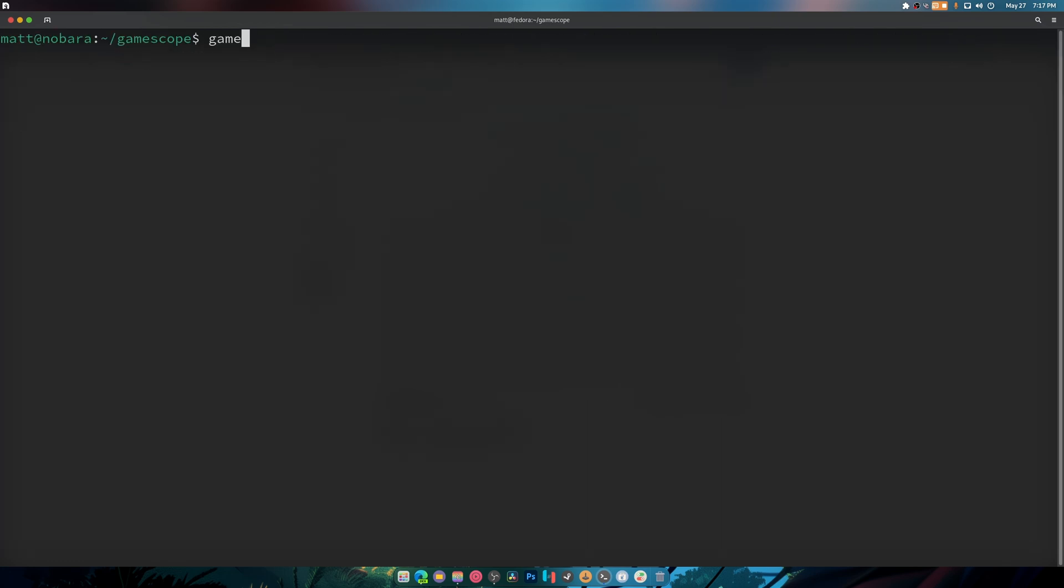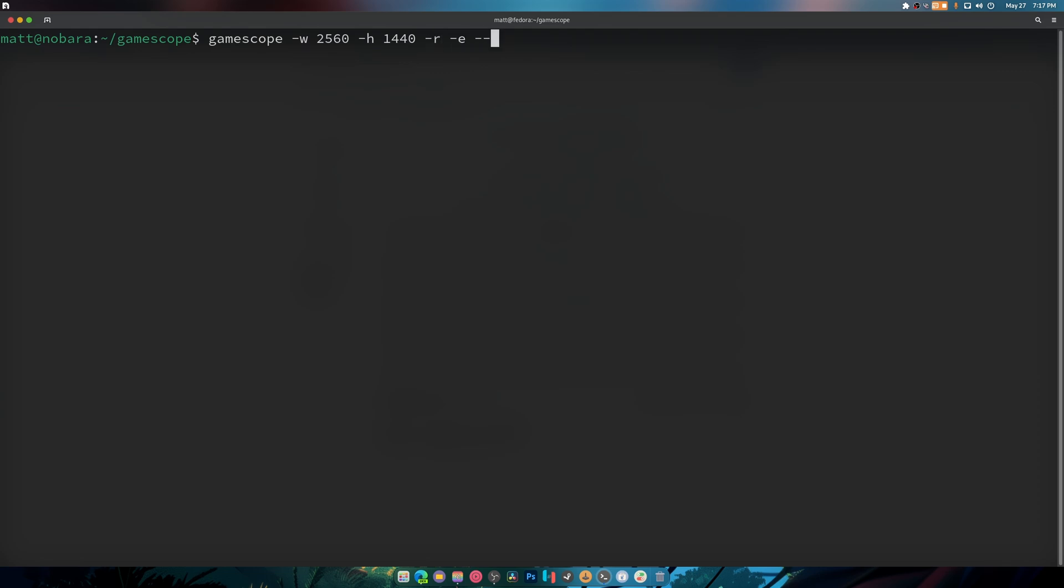Now that was super quick I know. But what I want to do next is we want to test gamescope. So gamescope dash w 2560 h 1440p, so that's my resolution. And we're going to do e and I'm going to do steam, I'm going to do SteamOS, then I'm going to do gamepad UI.